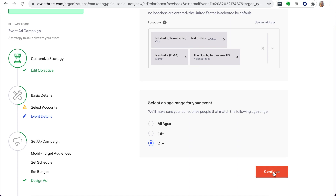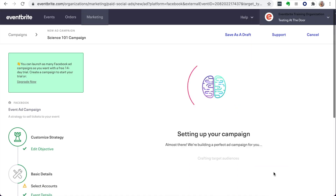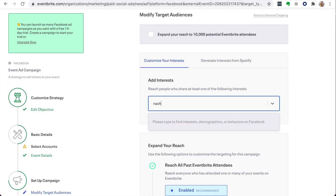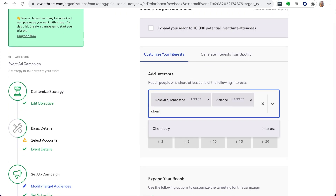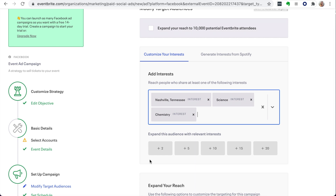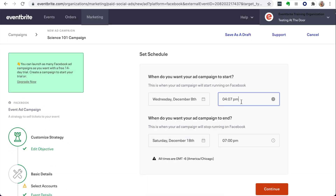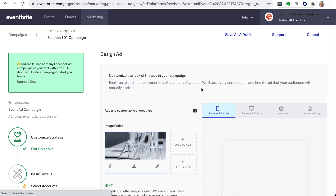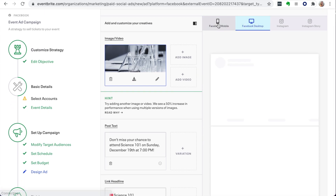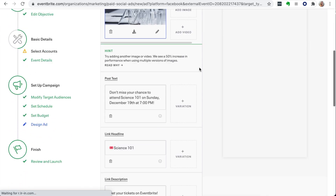For more information on Facebook ad accounts, check out the Help Center article links below. The next few steps are where you set up your campaign by selecting your audience, setting your campaign schedule, determining your budget, and designing your ad. Once you have all of this in place, review and launch your ad. And that's it.